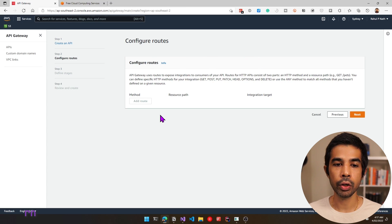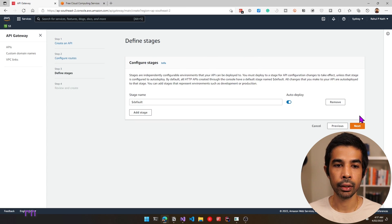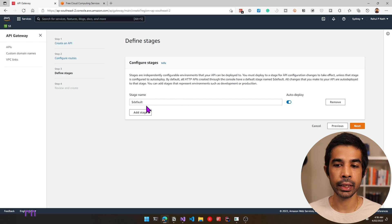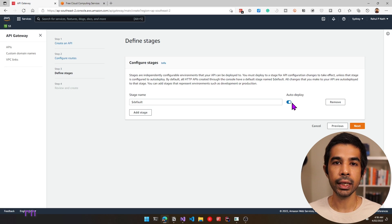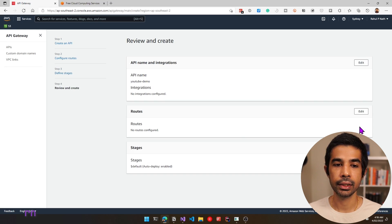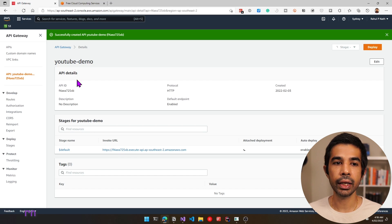You can choose to configure routes right away, but let's click next and do that a while later. You can also configure different stages. By default there is a default stage set to automatic deploy. We will see what it means in a moment. Let's click next, review your inputs and click create. This successfully creates a new API endpoint in our account.